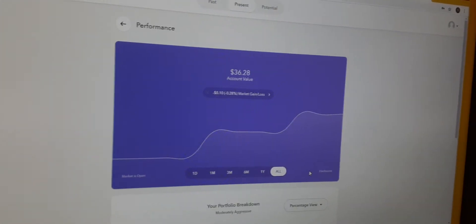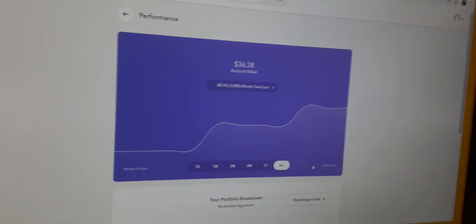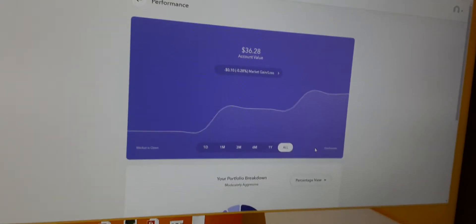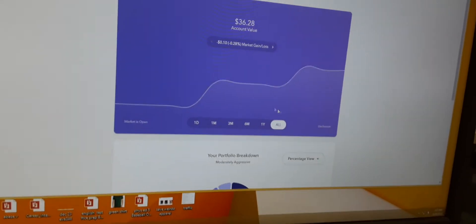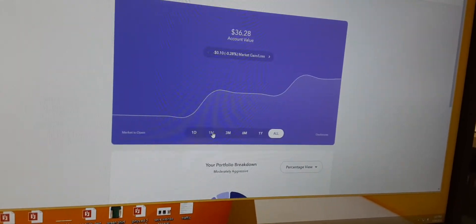And if you notice, the market goes up and down in an upward motion. Yes. That's the nice thing.